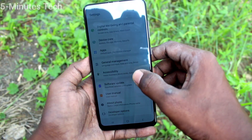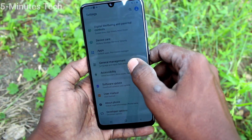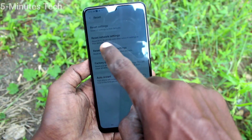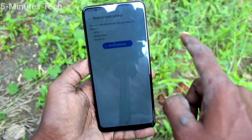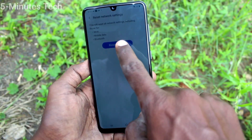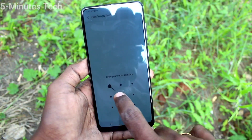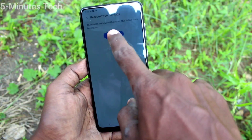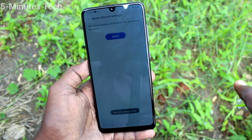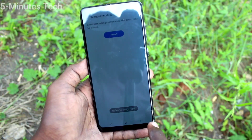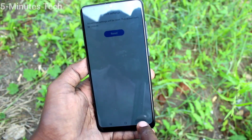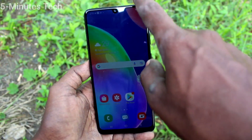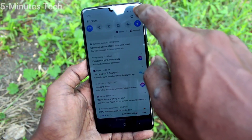Click on General Management, then click on Reset. Now click on Reset Network Settings, click on Reset, and you have to give a pattern for authentication. Click on the Reset button and all things will be reset. This is the general reset.